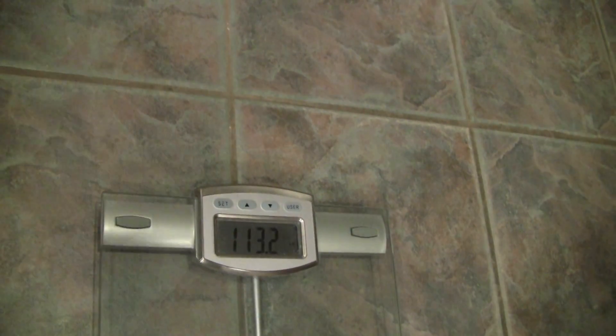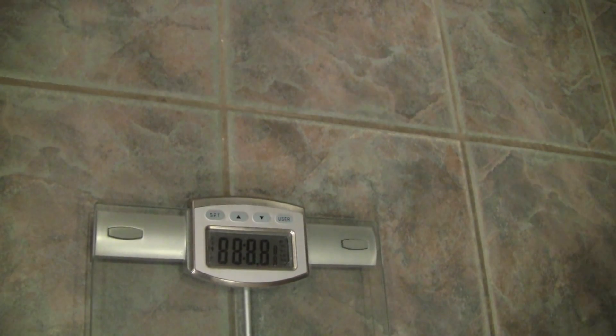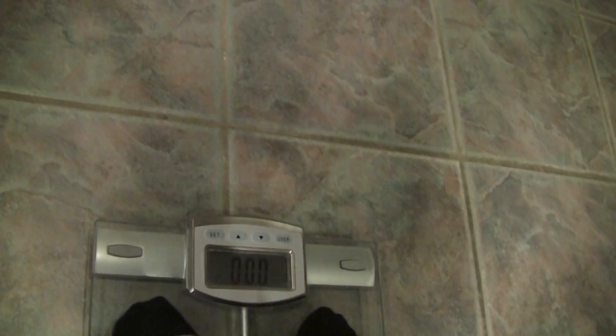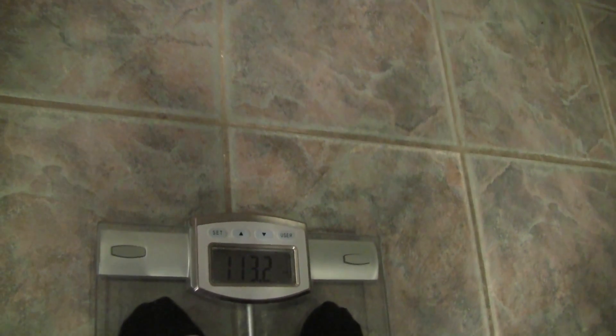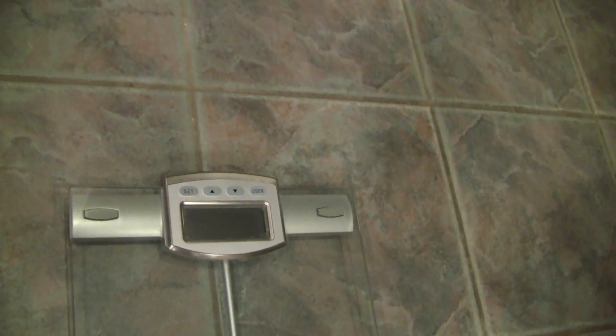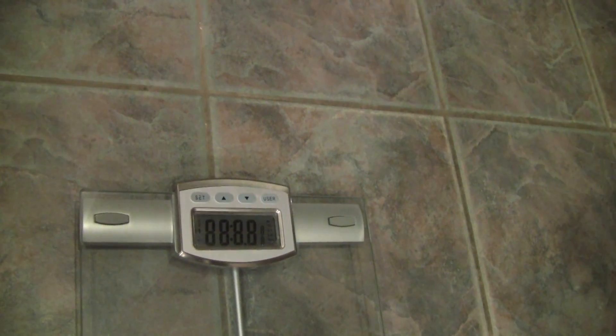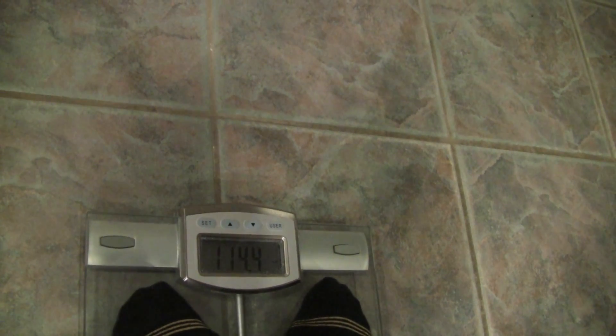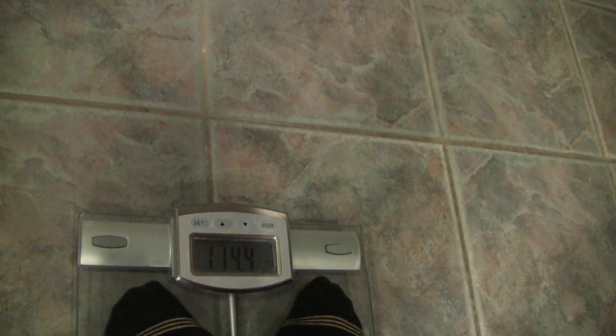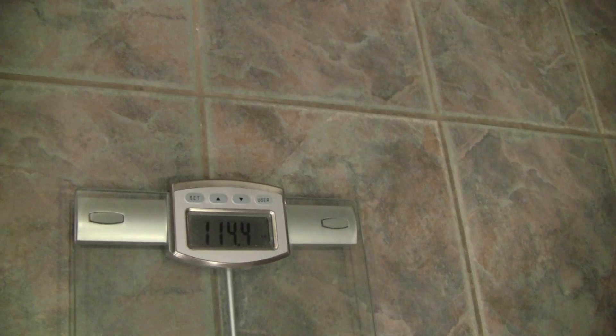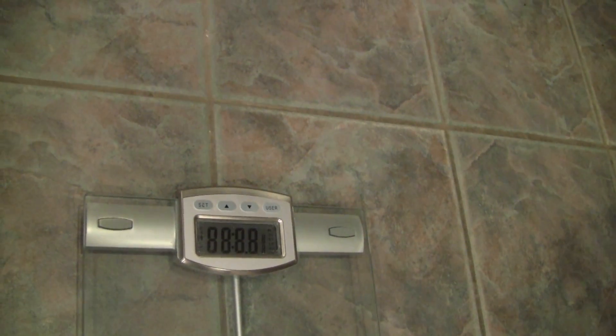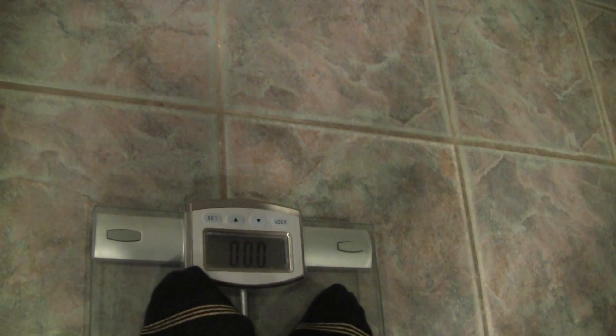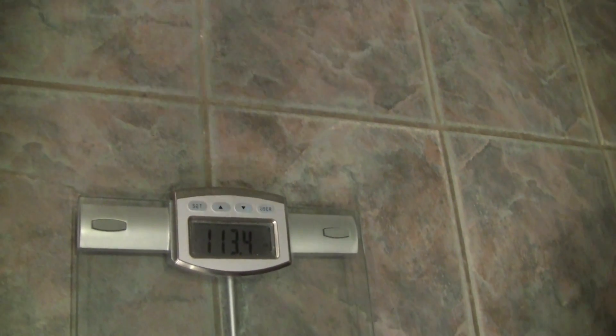Step off. Weigh one more time without the weight again. 113.2. Step off. Now she's going to weigh with the one pound weight again. 114.4. Step off. Weigh without the weight one more time. 113.4 step off.